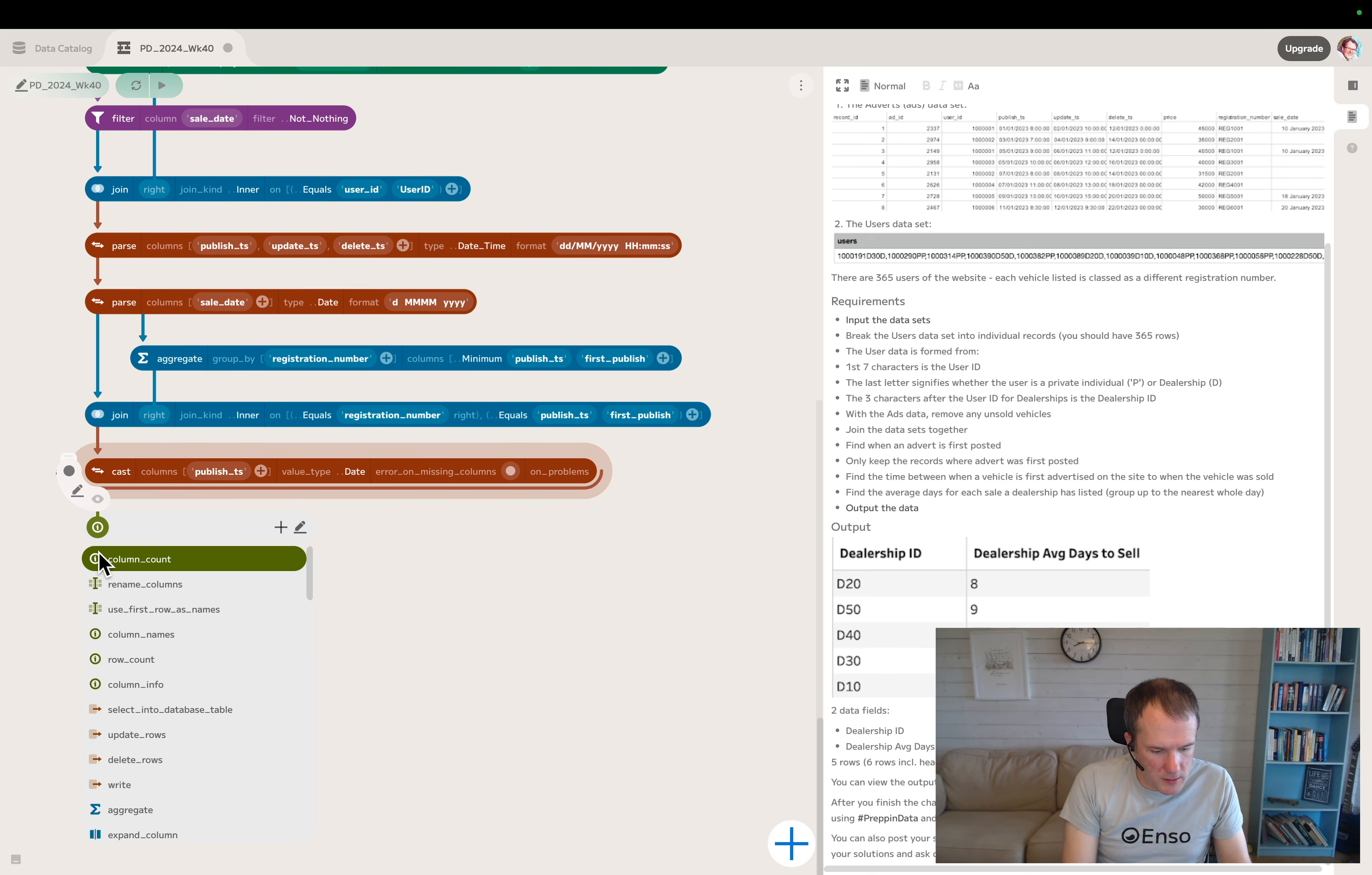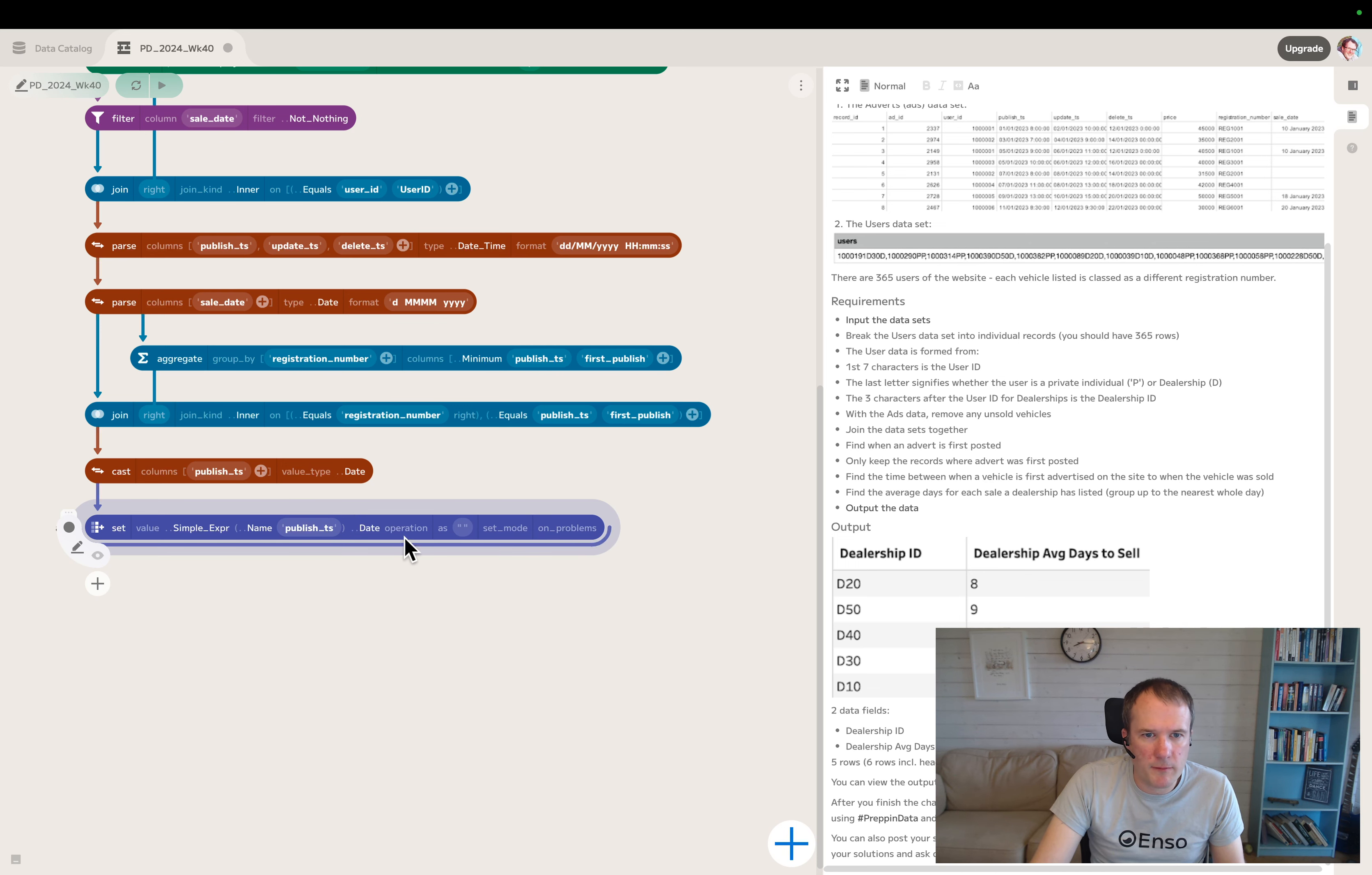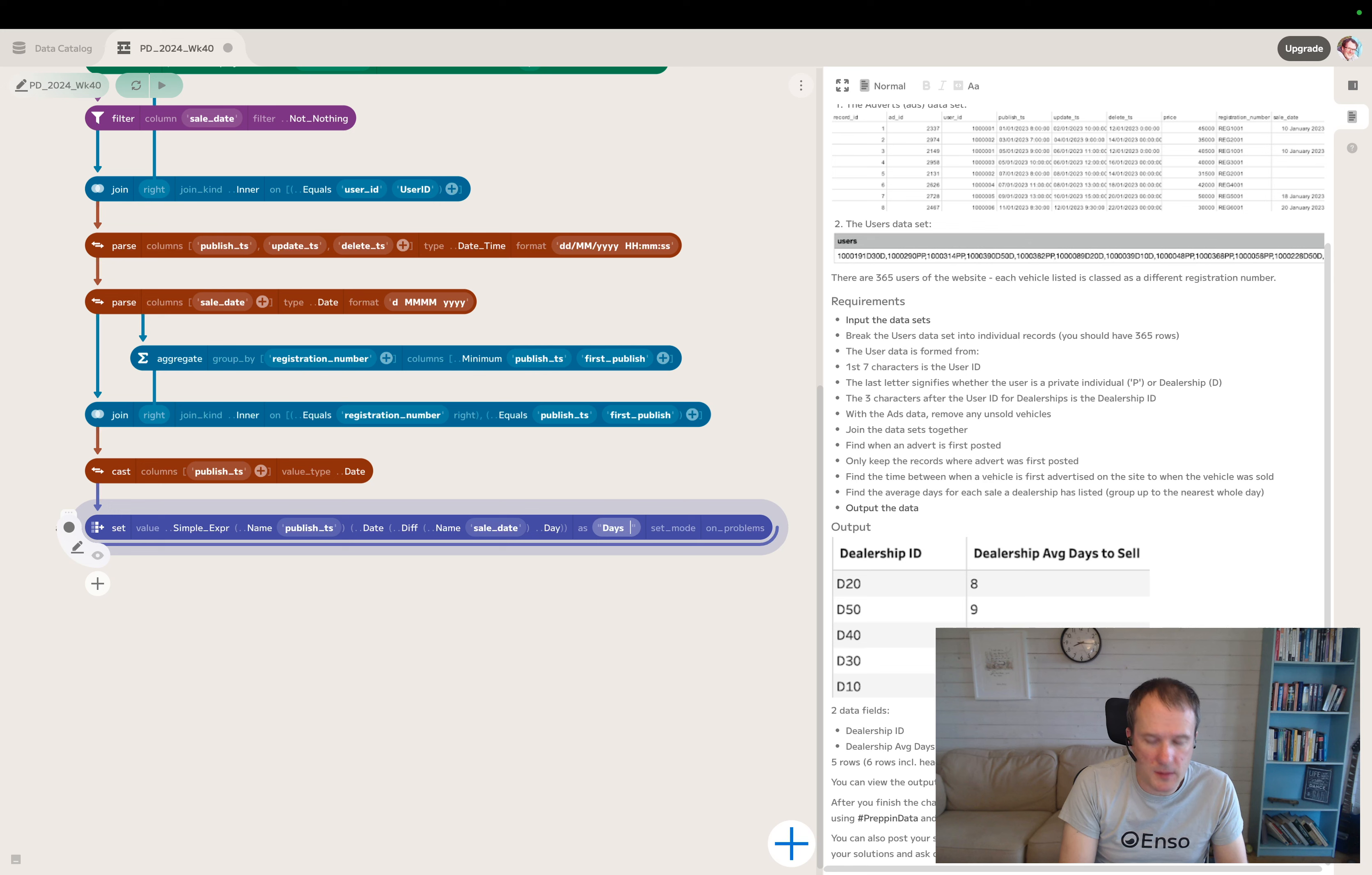Then I can do a set. I'll use the simple expression this time. If I choose the published timestamp, then I can use the date functions to do a diff against the sale date and choose period of day. We'll call this days to sell.